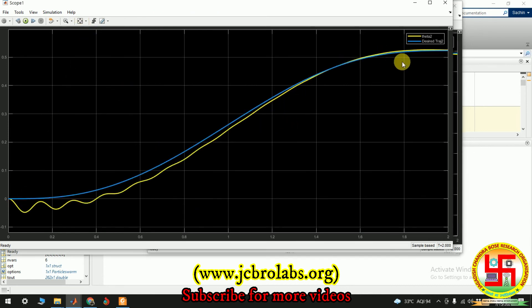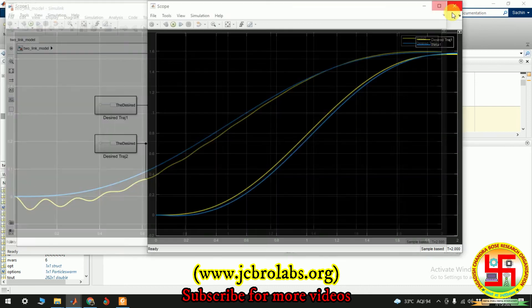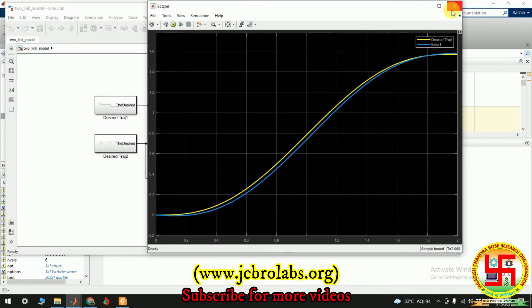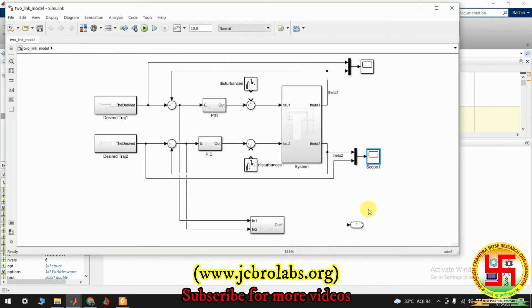Okay, so as you can see the response is much better, right. And the link is following the desired trajectory as close as possible. Okay, so that shows the effect and that shows the effectiveness of this project. So if you want to access these files, you can contact us through our website or you can also write a mail to us at info at jcbrolabs.org.